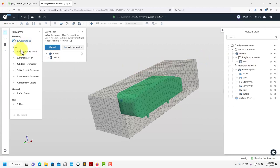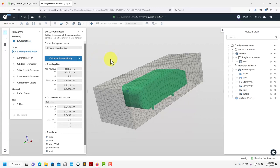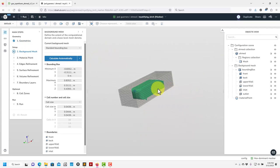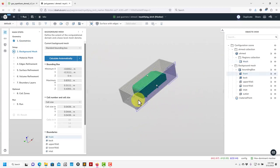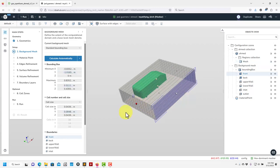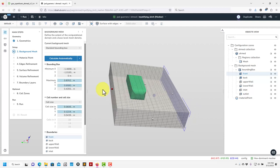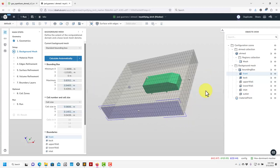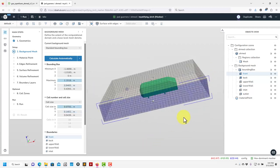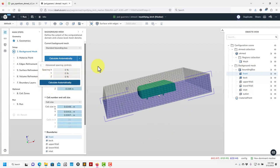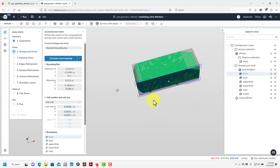Now let's move to the next step. Remember our workflow is vertical from top to bottom. Now I go to 'Background Mesh' — you need to construct your background mesh. This is very cool: you can click on a face and control it here. Just give the dimensions and create your background mesh. You can also have it calculate automatically to fit the box, or choose internal flow if needed.